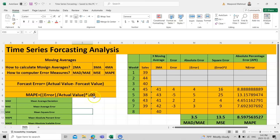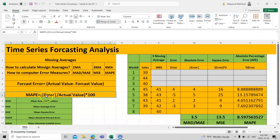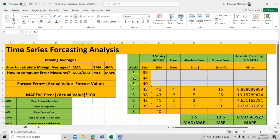For MAPE, the formula is: absolute error divided by the actual value, multiplied by 100. Remember this formula as we will use it in the example. For forecast error, the formula is: actual value (what originally happened in a certain week) minus the forecast value (what we predicted). That is called the forecast error.